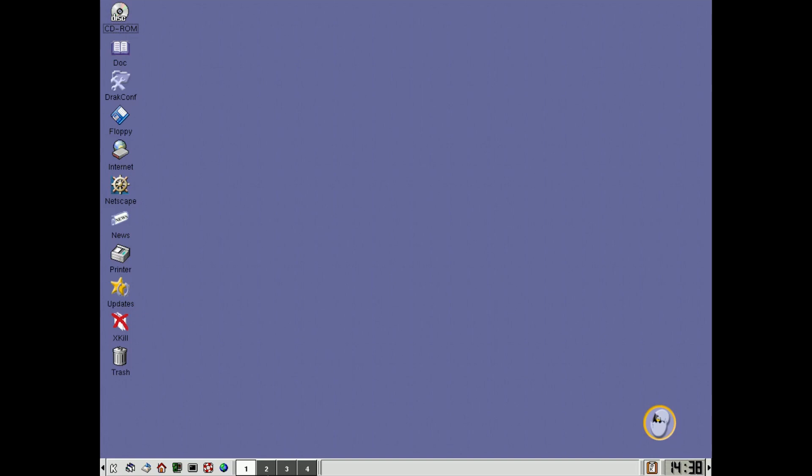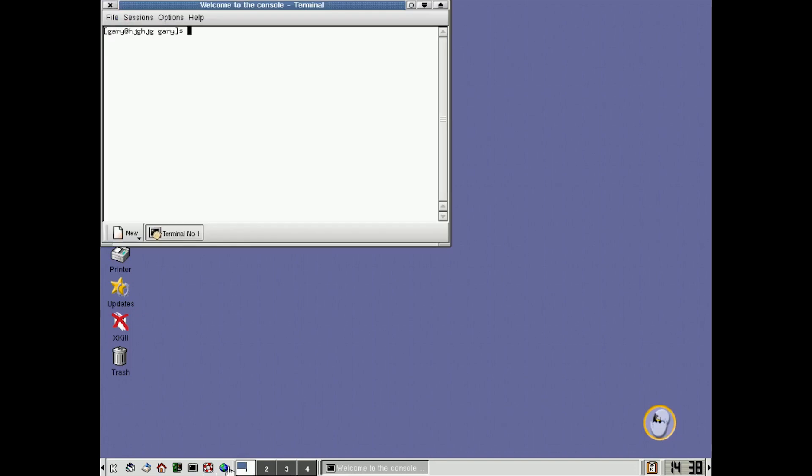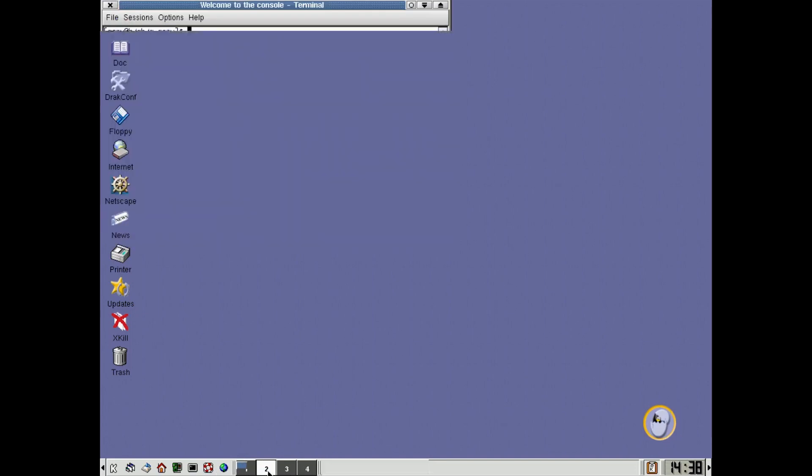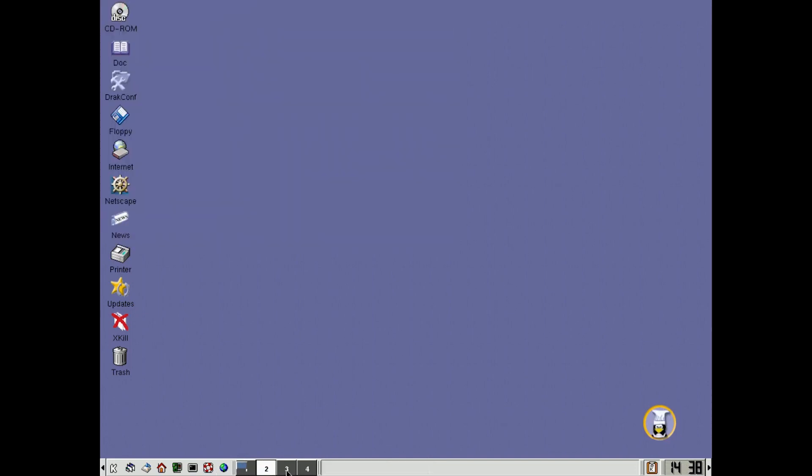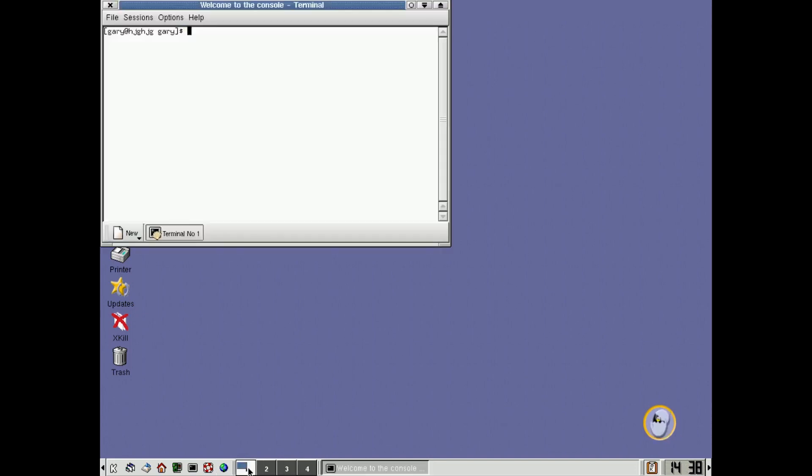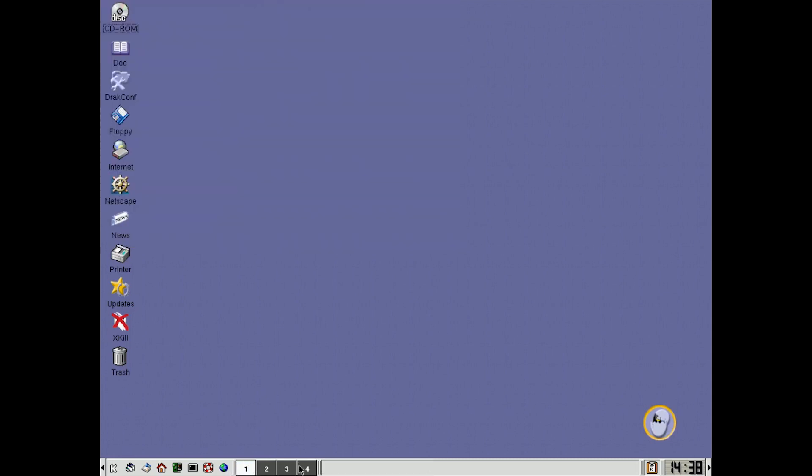First of all, we have some virtual desktops down here at the bottom, so for example, if we open up again the terminal, you can then flick to the different desktops. That was very popular back then in the 2000s there.